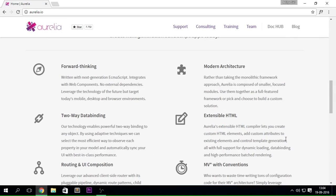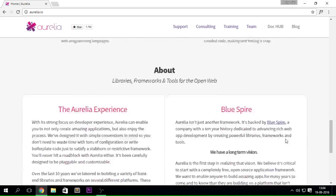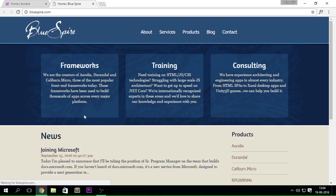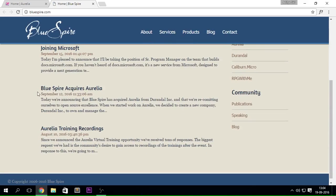Aurelia was a framework created by Durandal Inc., but about seven days ago they sold it out to Bluespire Inc. You can see that on September 12th, this platform — Aurelia — had all its rights transferred to Bluespire. Before that it was Durandal. So obviously this is quite a good framework.